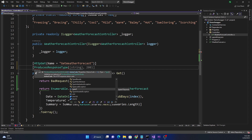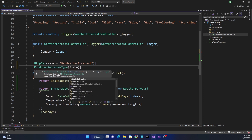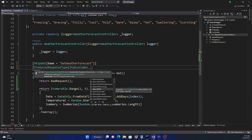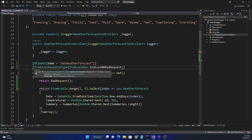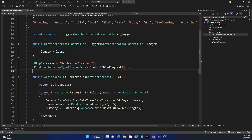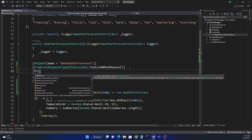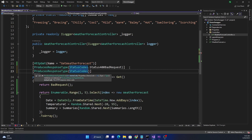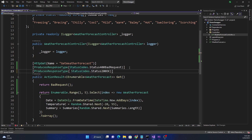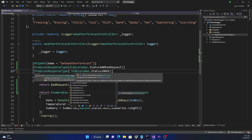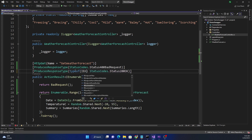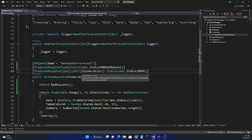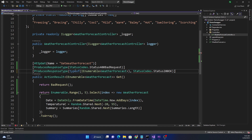For the status code overload, we can use StatusCodes.Status400BadRequest. And since we are also returning 200, let's add ProducesResponseType for that as well using StatusCodes.Status200OK. For the 200 OK, we can use the second overload and also pass the type, which is typeof(IEnumerable<WeatherForecast>), along with the status code of 200.